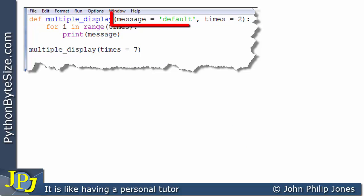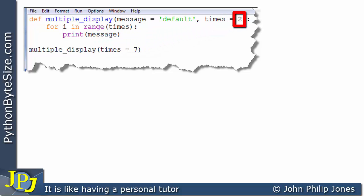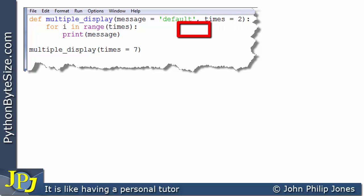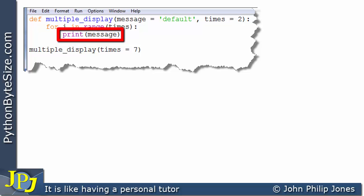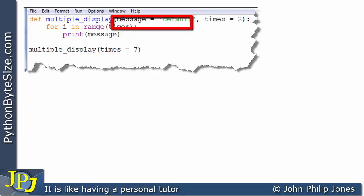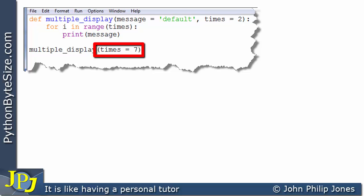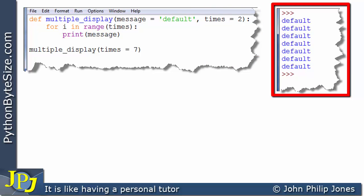Now consider this program with the same default values. In the call, there is only one keyword argument: times being assigned 7. This overwrites the default value of 2 for times, so the loop runs seven times. The message has no keyword argument overriding it, so it uses the default value. The output shows 'default' printed seven times.